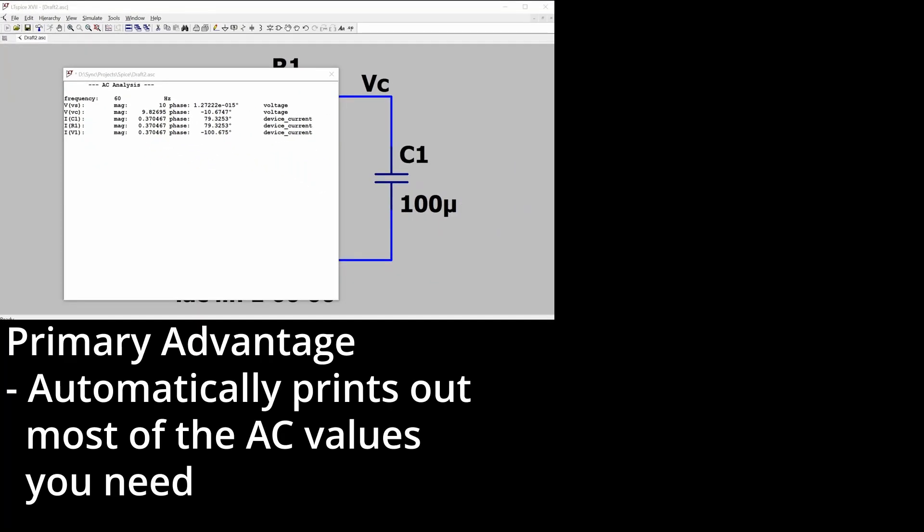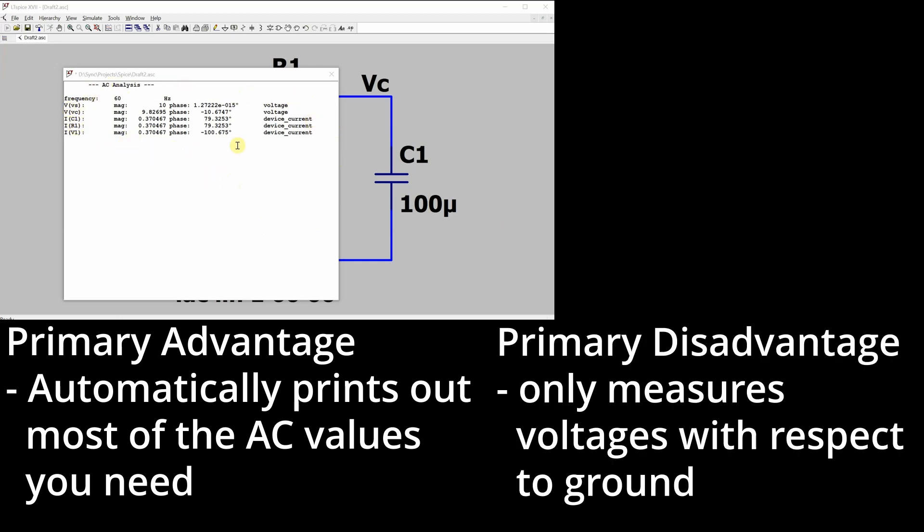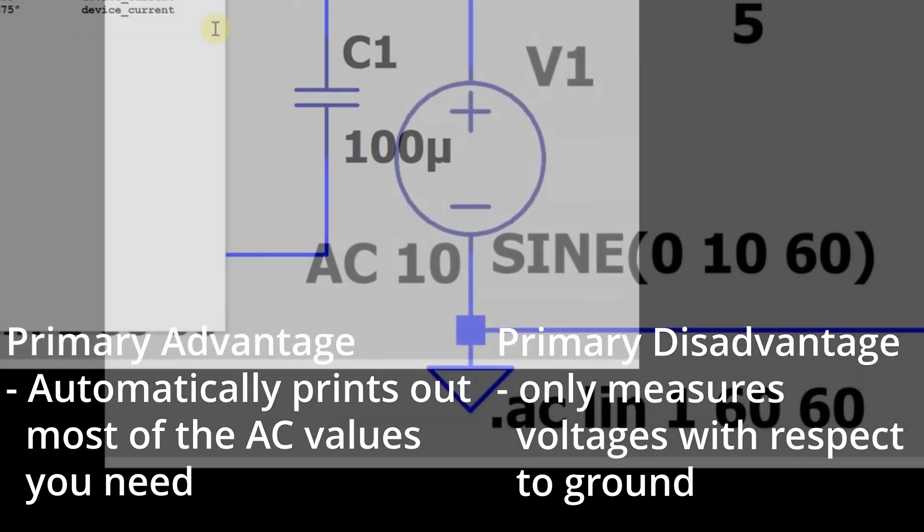So the primary advantage of this is that it prints out all of your AC analysis, most of your AC analysis, in a nice little text window here. But the primary disadvantage is it only measures the voltages with respect to ground, so you can't directly put the voltage across the resistor into this nice output form here.